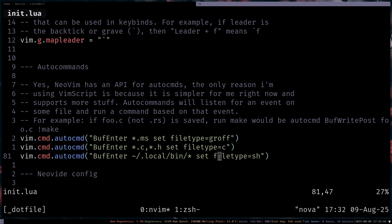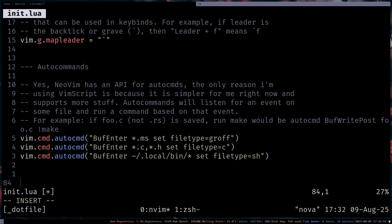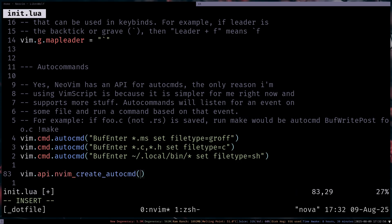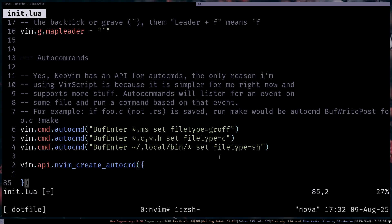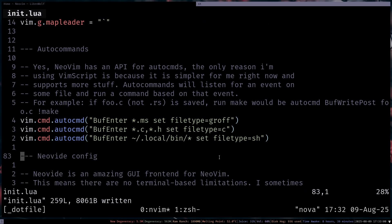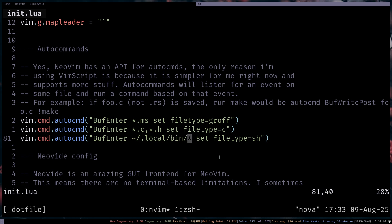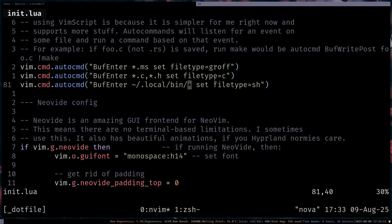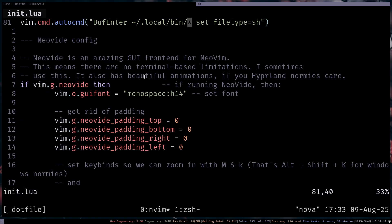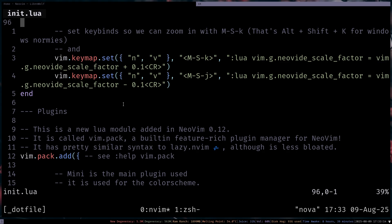I have three auto commands here in Vimscript. So this is one of those times. So Lua, it's really hard to use with auto commands. You have to like nvm create auto command, which the syntax for that, it's really fine. But the real problem is that it doesn't accept regexes or regular expressions like this. Where I say like dot local bin and then everything. NeoVim API doesn't work like that. So I don't like using NeoVim API for that.